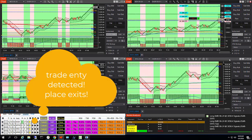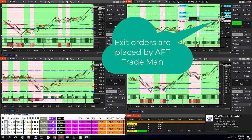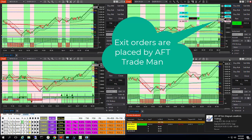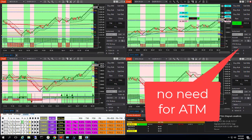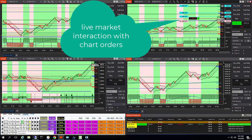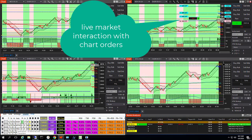AFT Trade Manager detected execution. Exit orders are placed automatically.